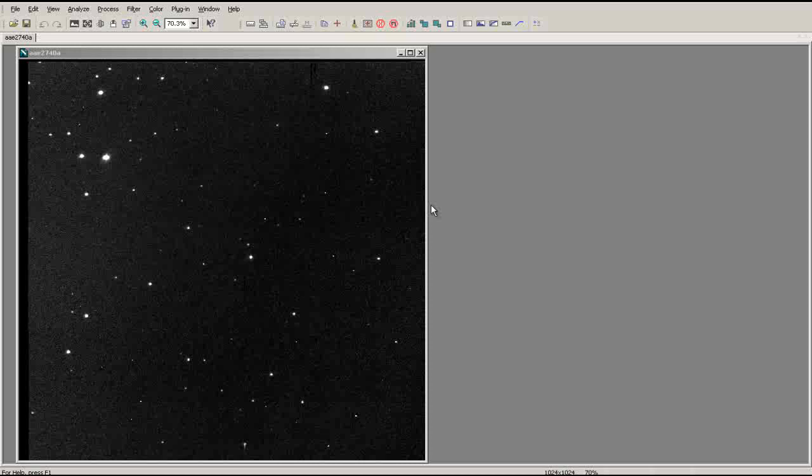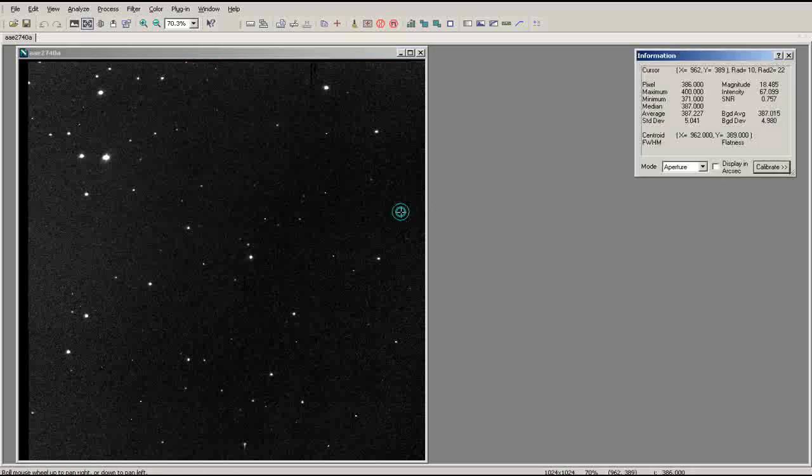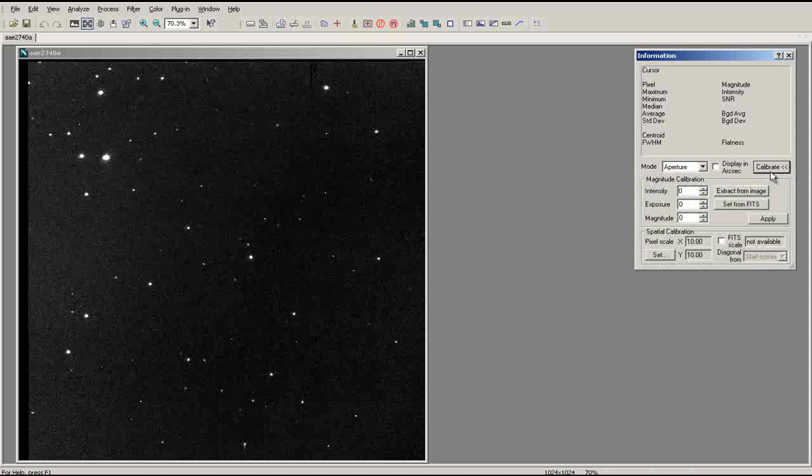To calibrate an image, first select the image and press Ctrl-I to bring up the information window. Click on the button labeled Calibrate to bring up the calibration menu. In order to calibrate your image, you will need to identify a star in your image whose magnitude is known.